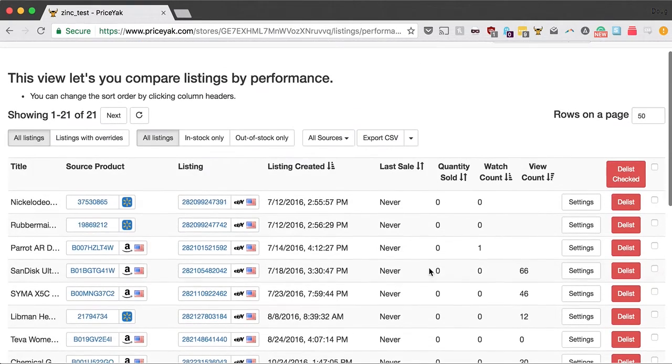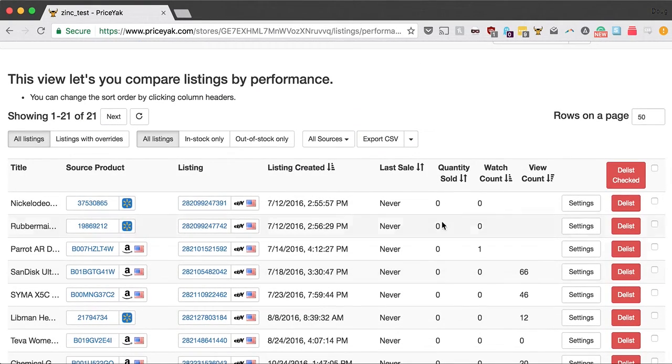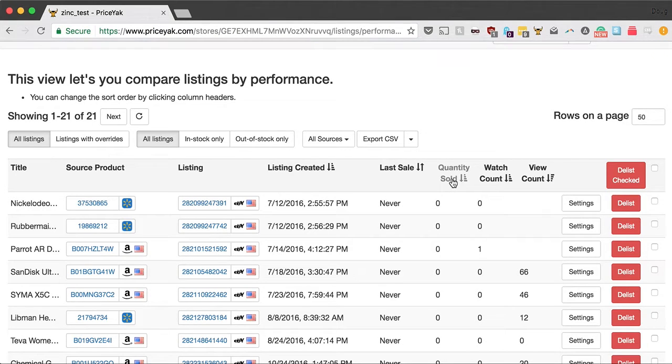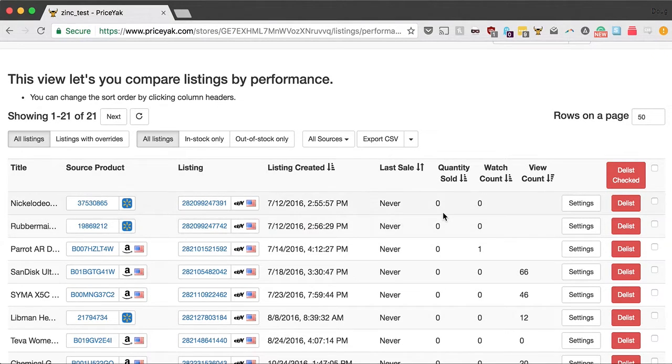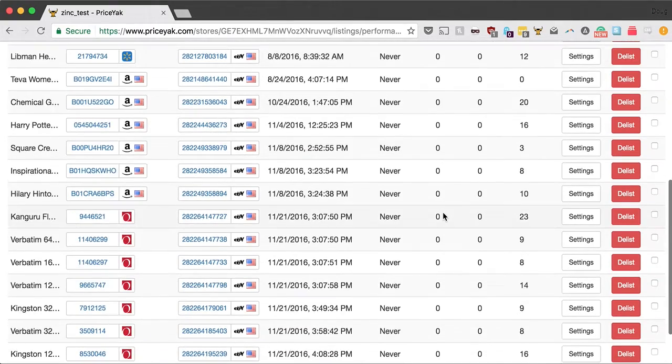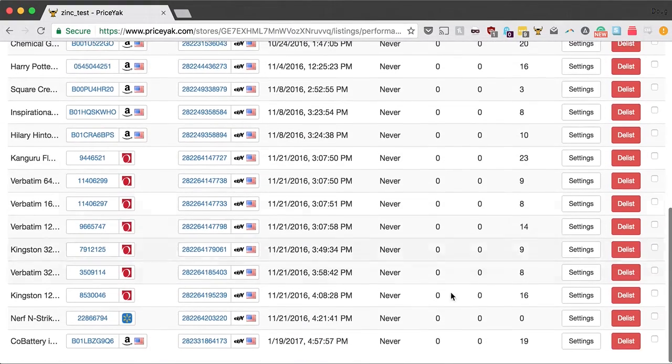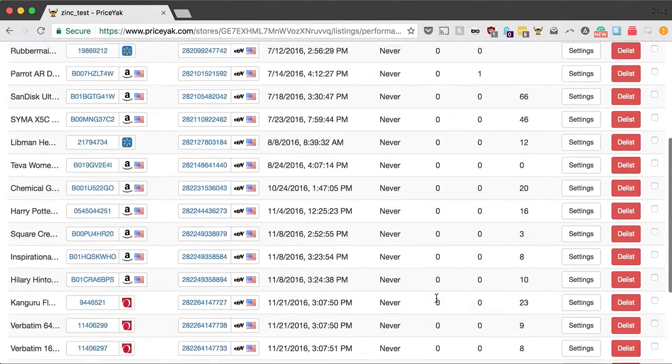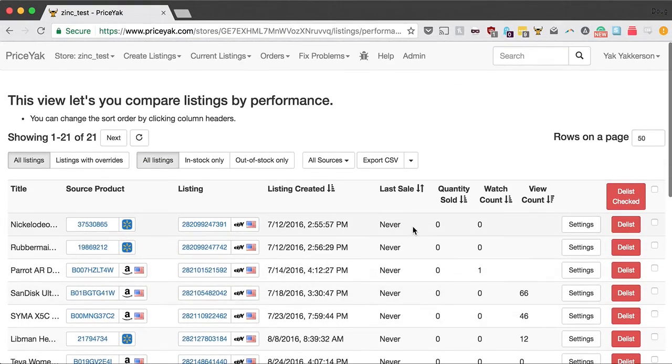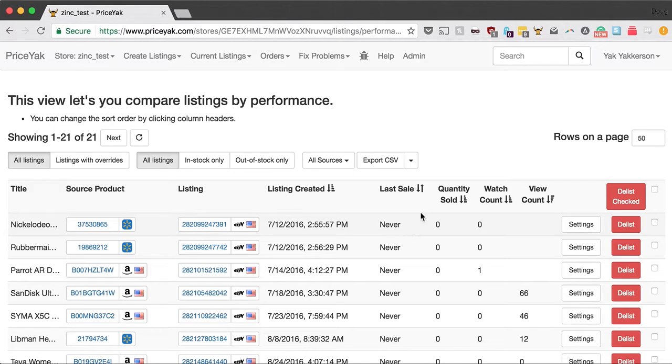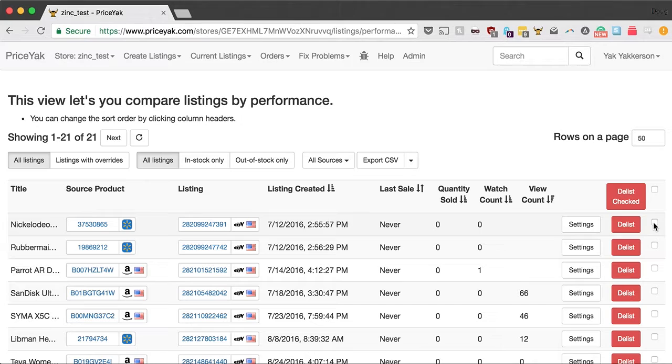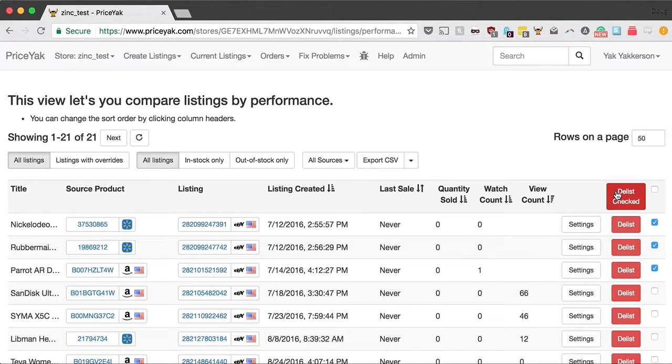But my primary one I want to be quantity sold. So let me click on that. Now I've got the ones with the fewest quantity sold on top, and then the ones with the higher quantity sold on the bottom. I don't have any sales on this test account, but you can see how it would work. So now this is probably my worst performing listing, and I can click on these and delist them exactly the same way as you used to do on the delist poor performers page.